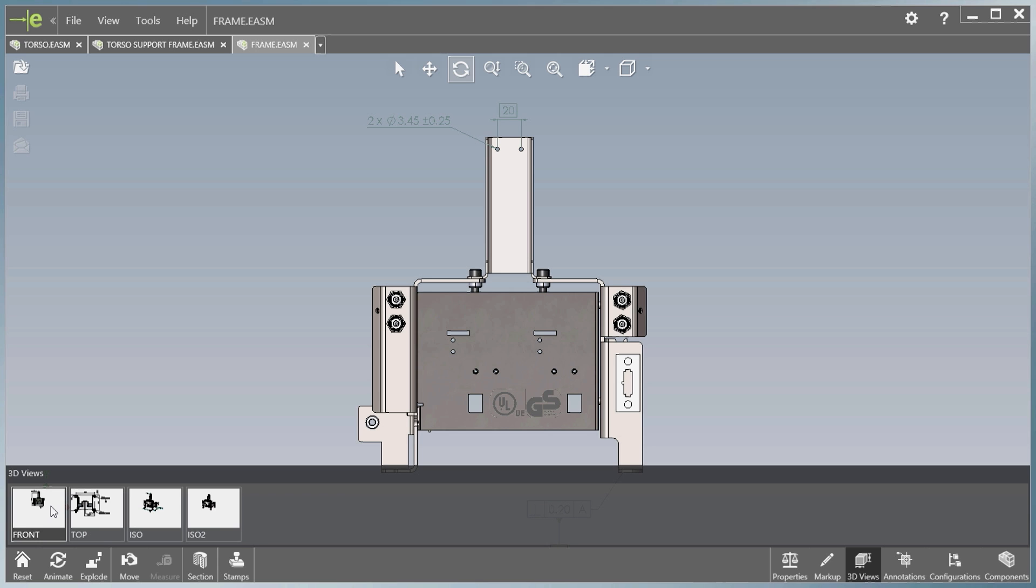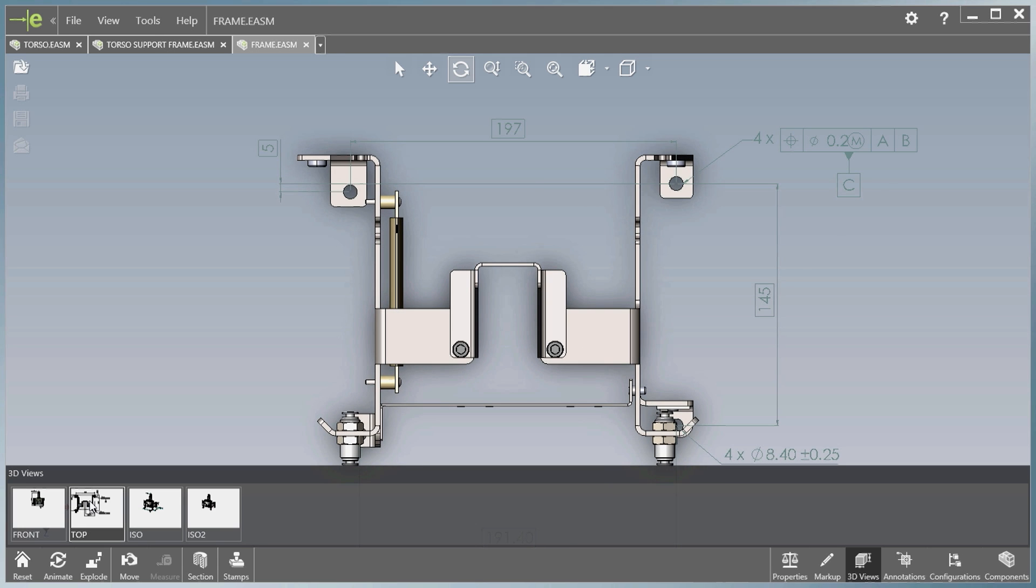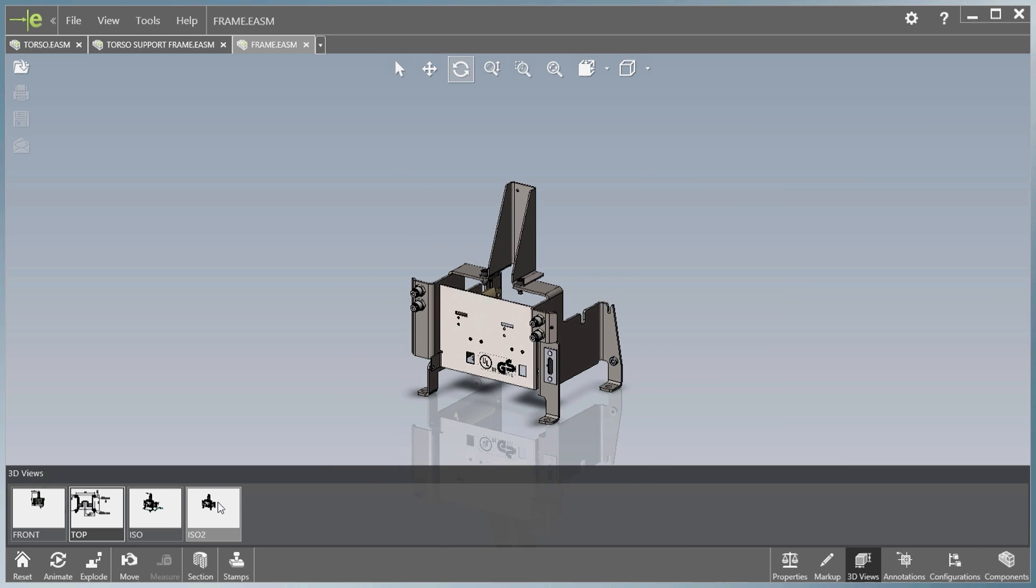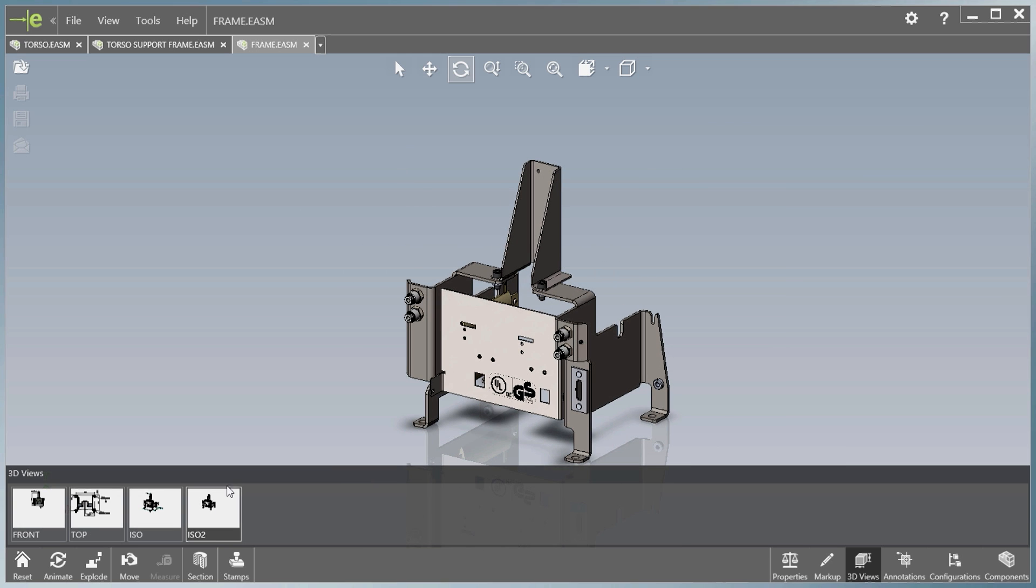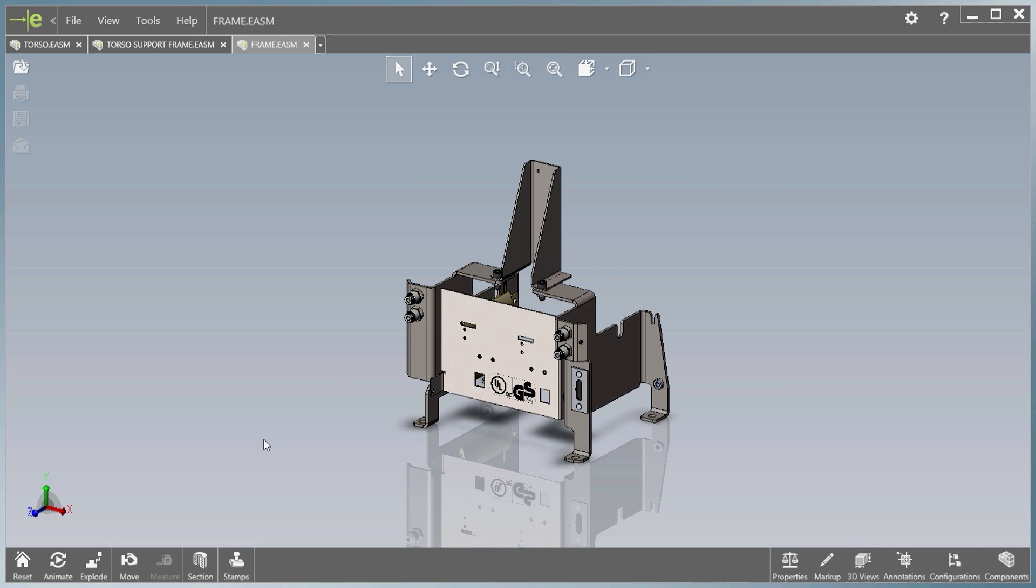eDrawings 2016 also now supports all of the assembly annotations and 3D views created in SolidWorks MBD, improving communication by removing the reliance on complex 2D drawings.